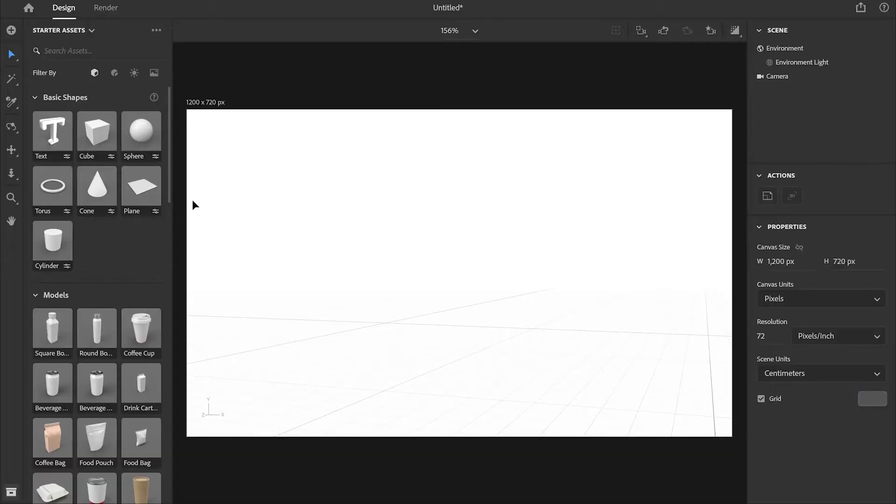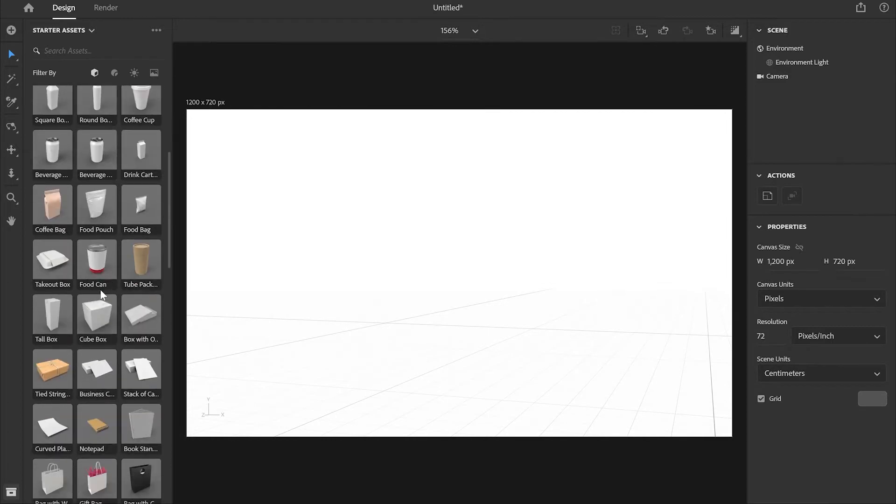Inside Adobe Dimension I have already chosen our canvas size which is going to be 1200 by 720 pixels.